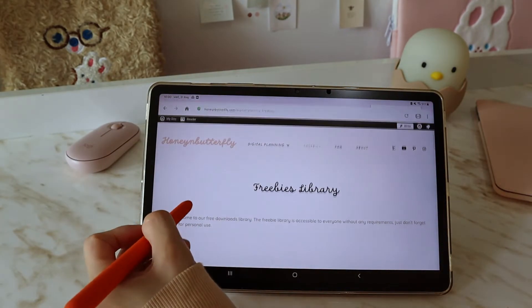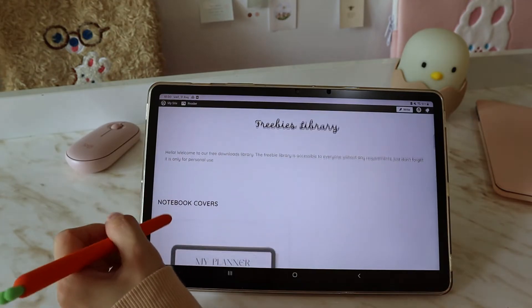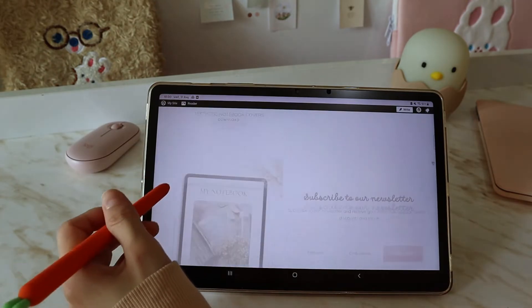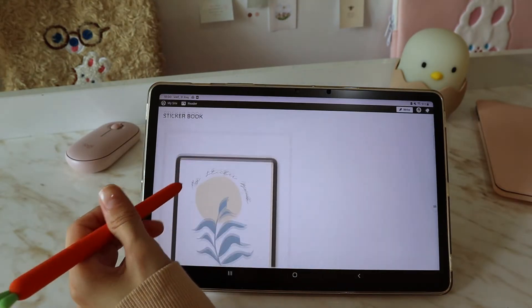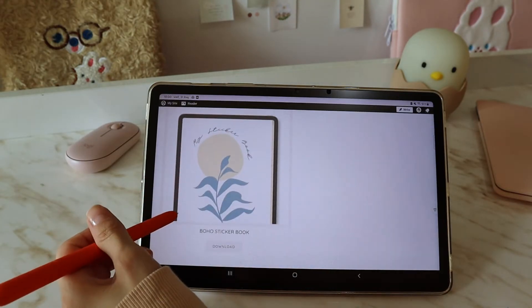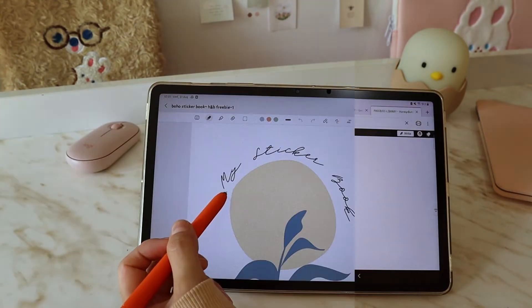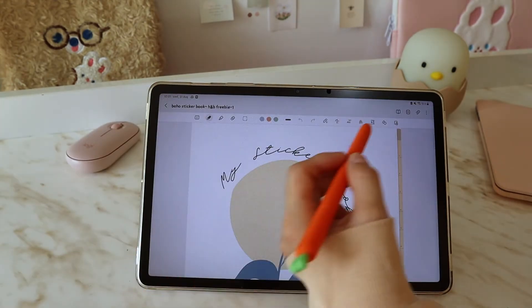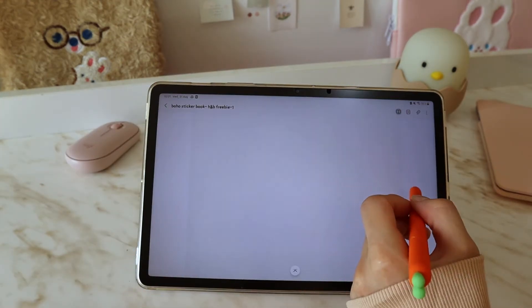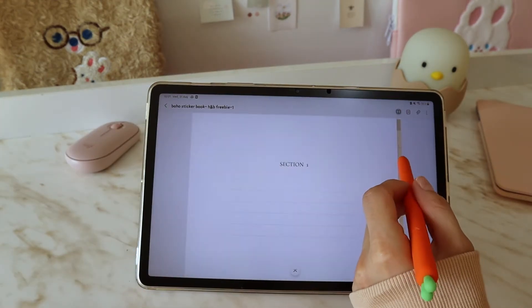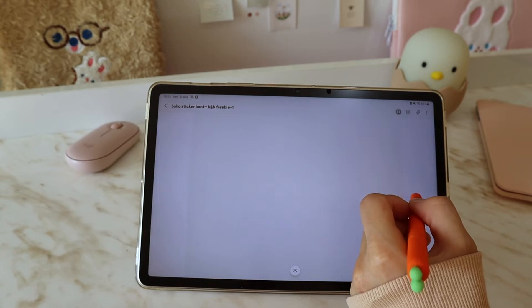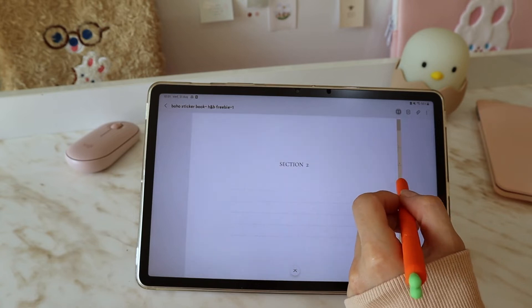First, I download this sticker book from my freebie library and open it up with Samsung Notes. Here's a hyperlinked sticker book as you can see.